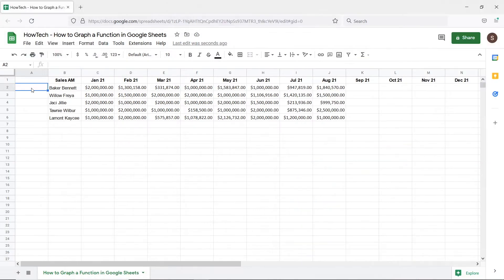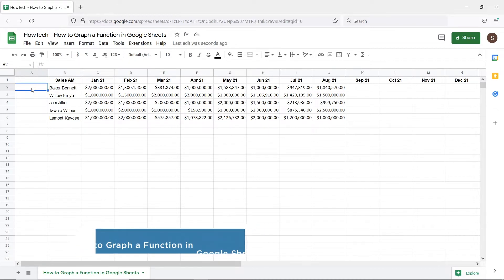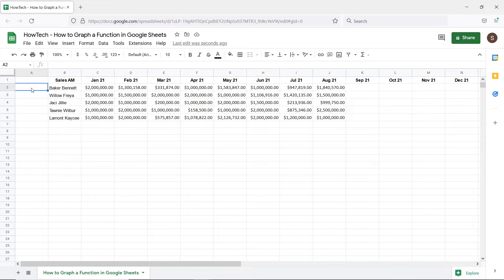Hi and welcome to HowTech Tutorials. In this video we will show you how to graph a function in Google Sheets. You can add different types of charts in the spreadsheet that would best visualize your data.